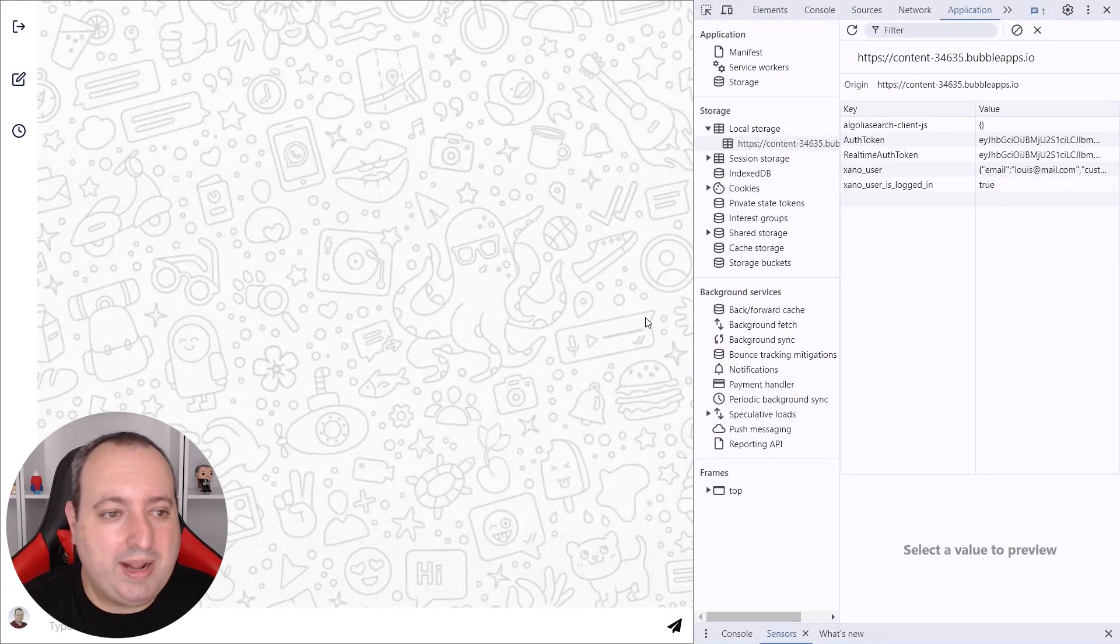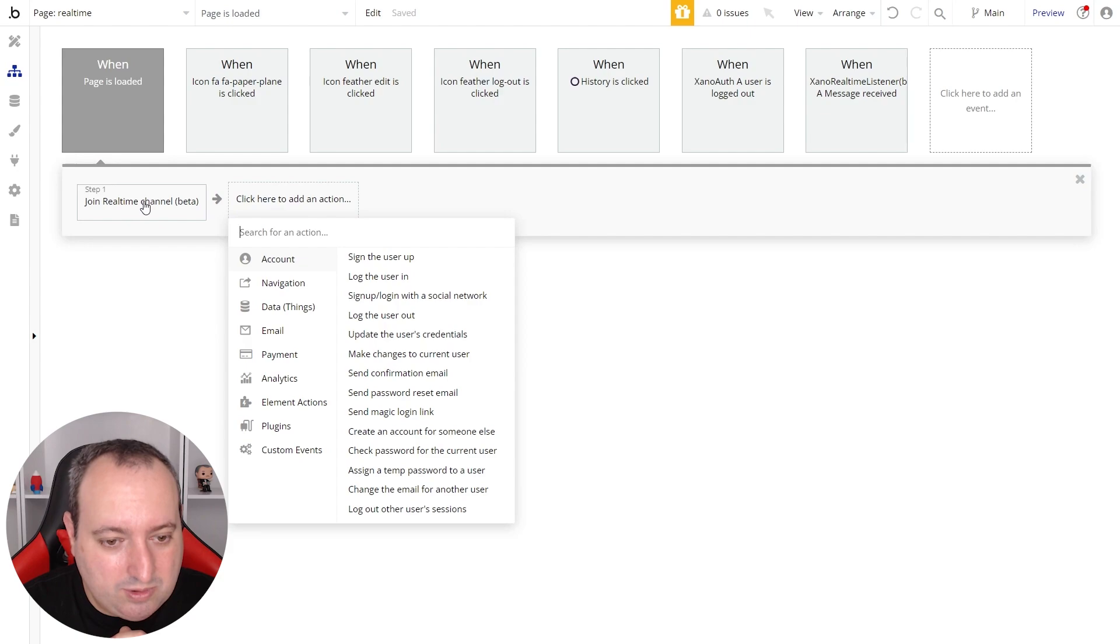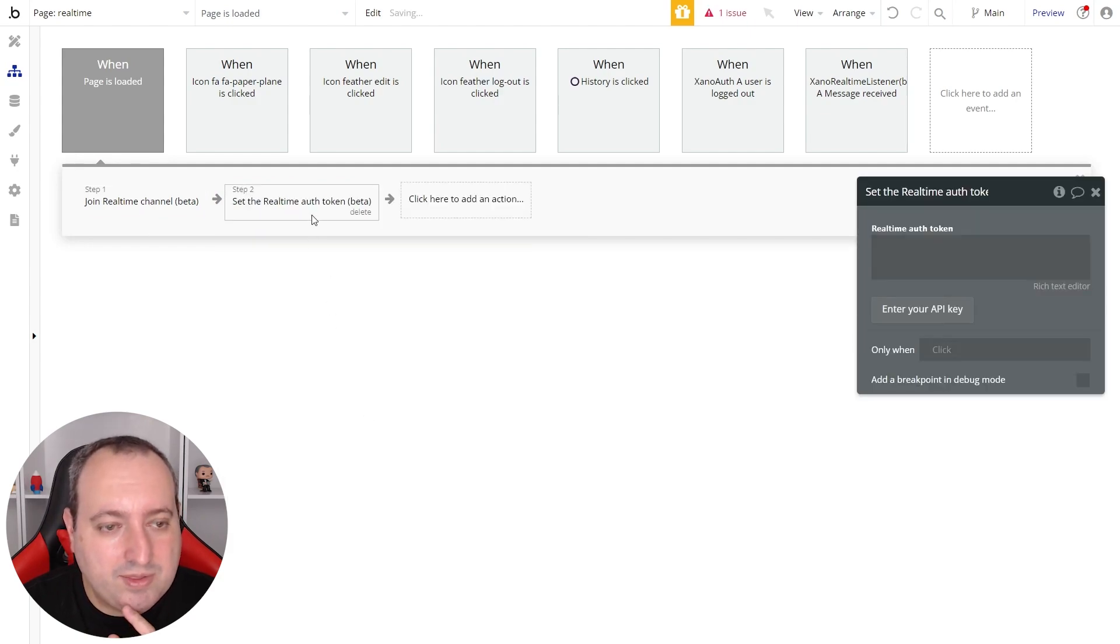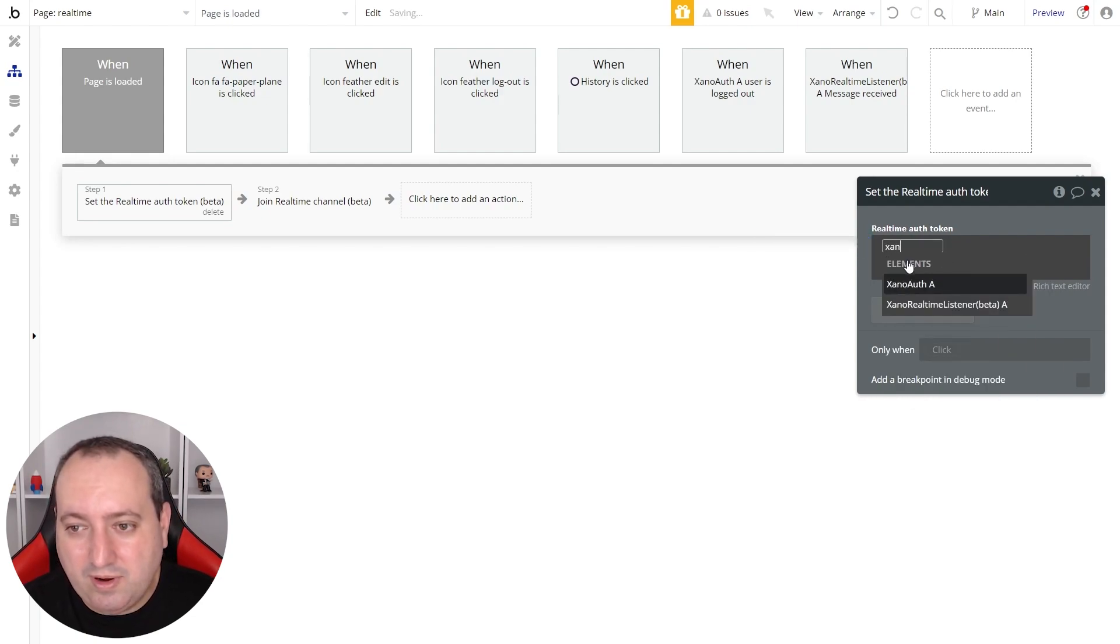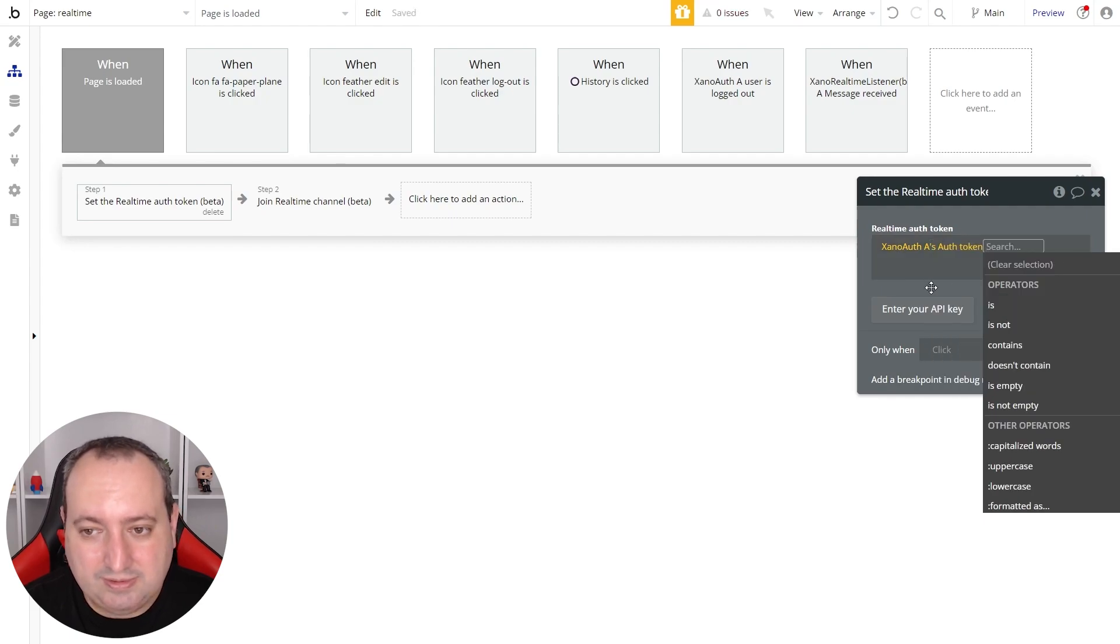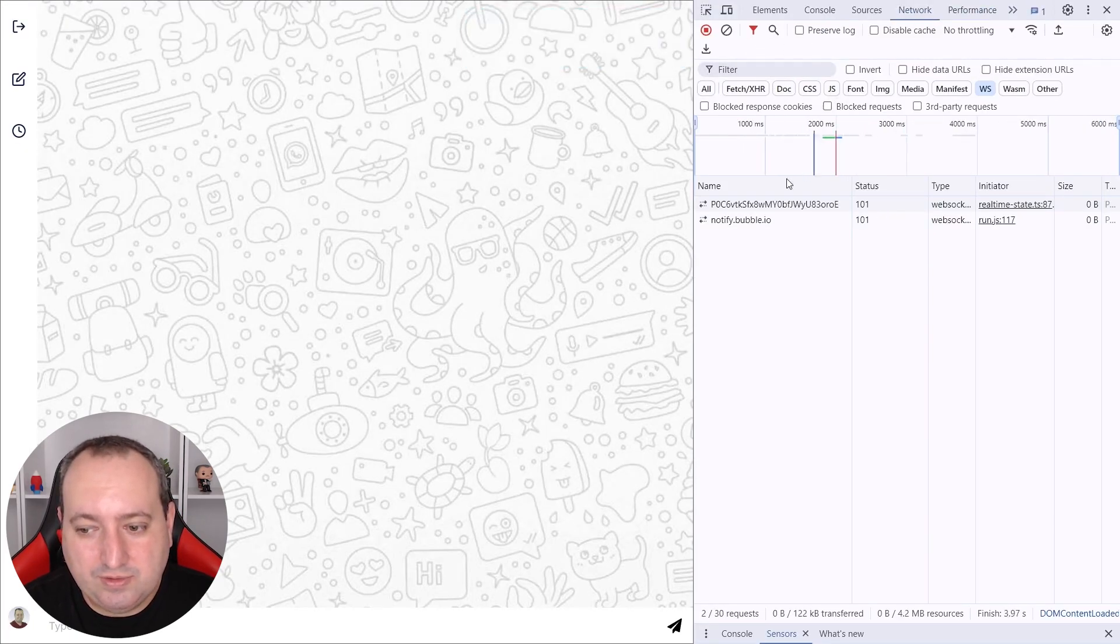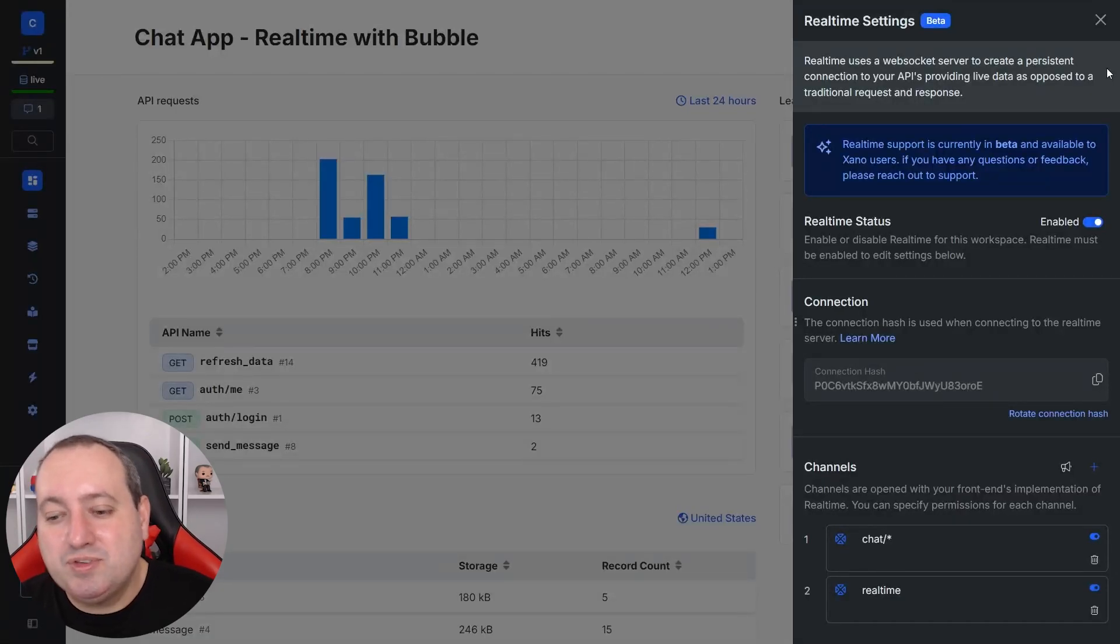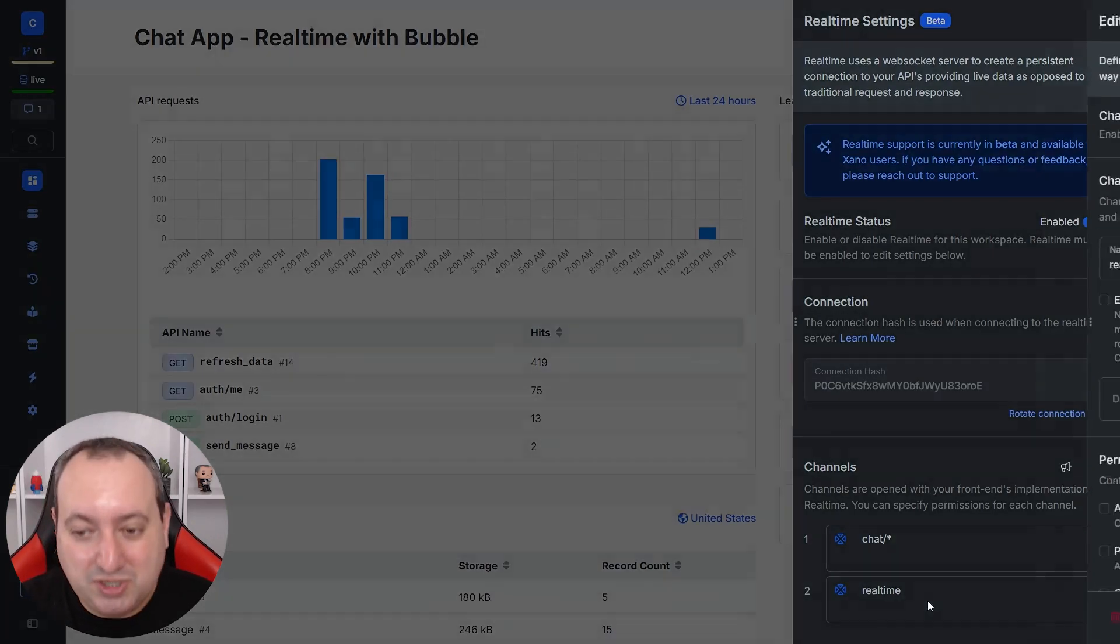We can go back to Bubble and use an action before joining the real-time channel that is called set the real-time auth token. And the auth token, I can pick from Xeno auth element auth token. Let's test. So here under network, actions, and it's joined.